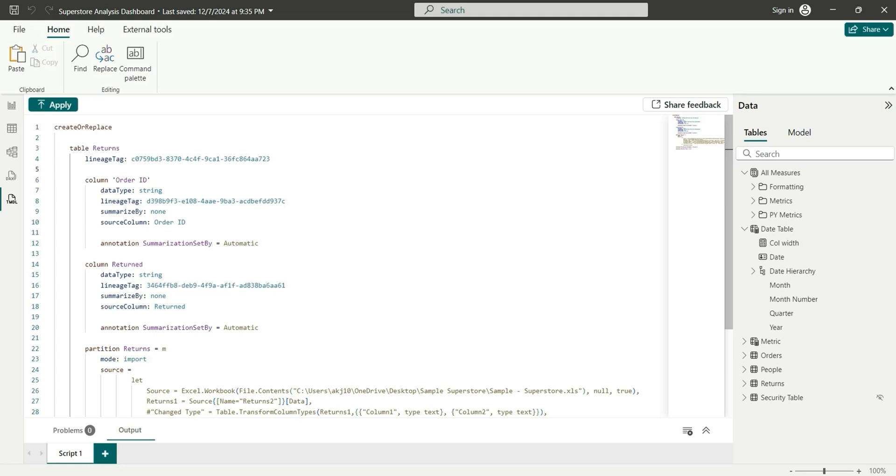Hi everyone, welcome back to my channel. In this short video, I'm going to show you how you can add table and column description in Power BI reports inside the new TIMDL view.